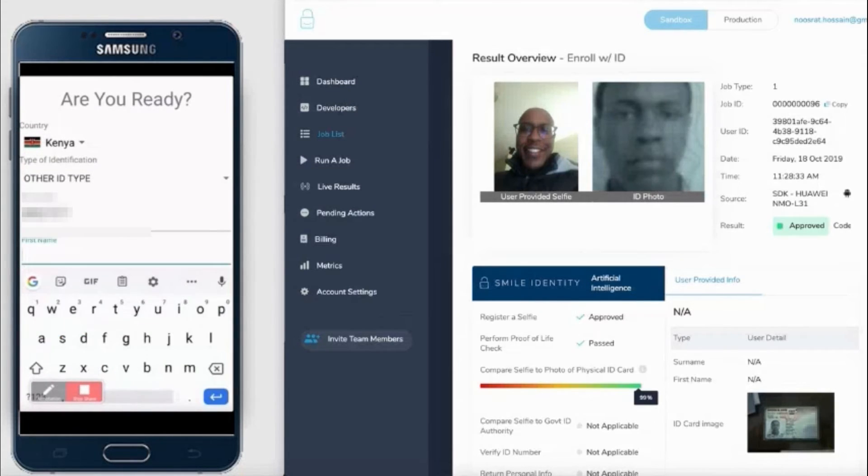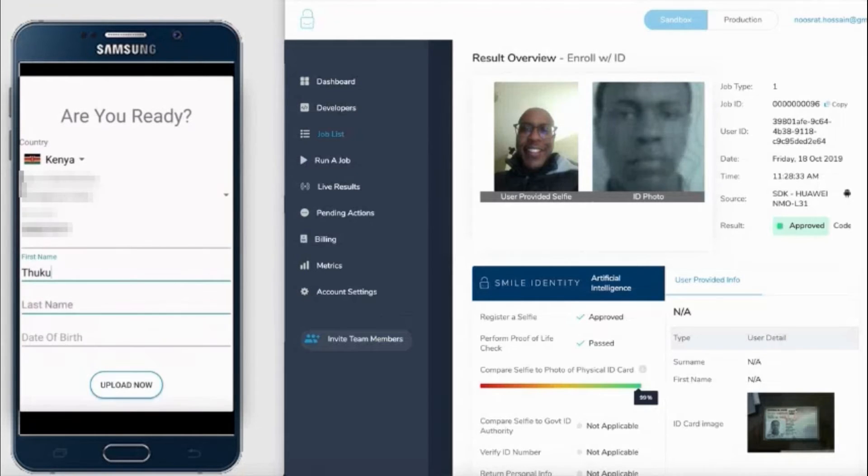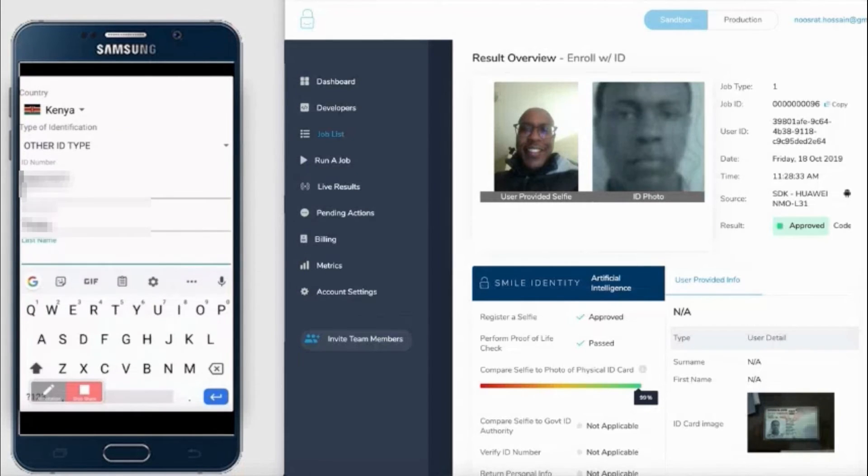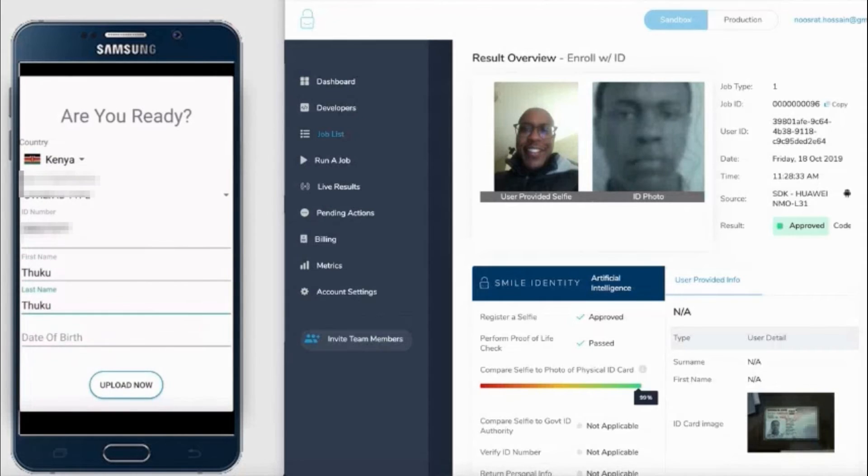Additionally, you could ask your users to add in details such as their first name, their last name, and date of birth as well, if that's information that you'd want to have on record.